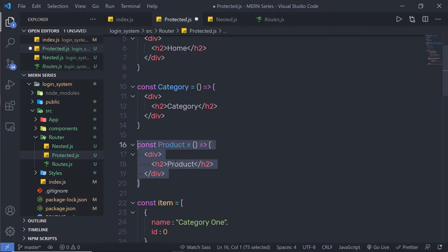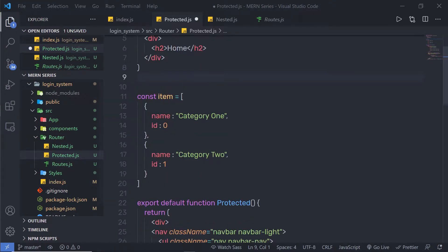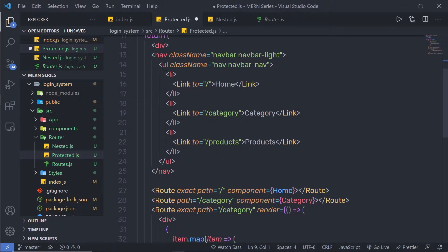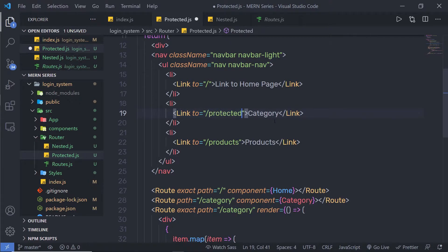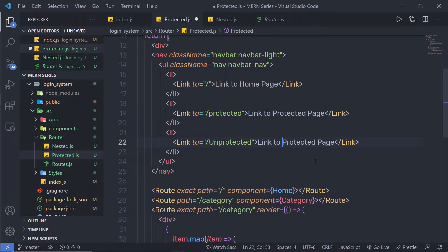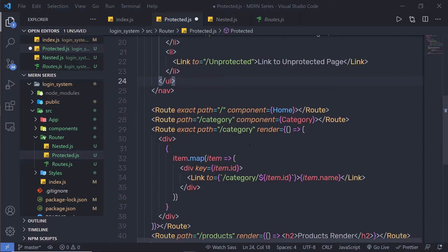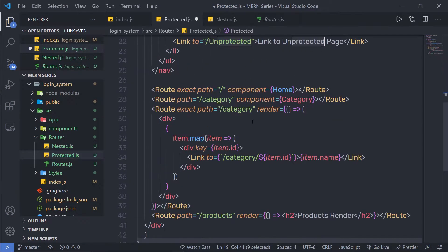Let me copy this code from this nested route. I'm going to copy all this code and specify it inside this protected route, and copy these components as well. Don't forget to import the Link and Route components. I'm not using the product component or the category component, so let me get rid of those and remove the constant variable as well. Inside these links, I'm going to change a few things — the first link becomes 'link to home page', the second link is specified as 'protected' with text 'link to protected page', and the third is 'unprotected' with text 'link to unprotected page'.